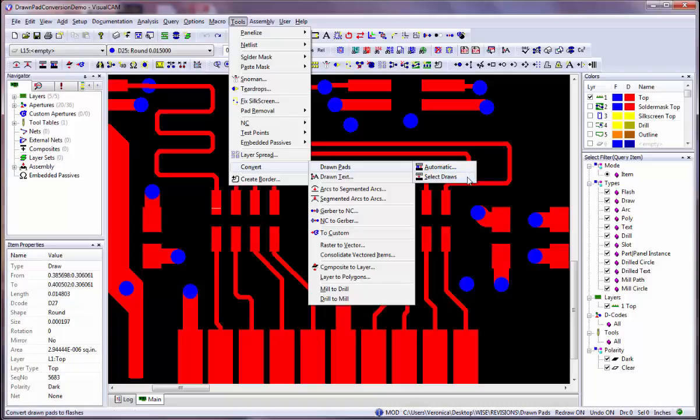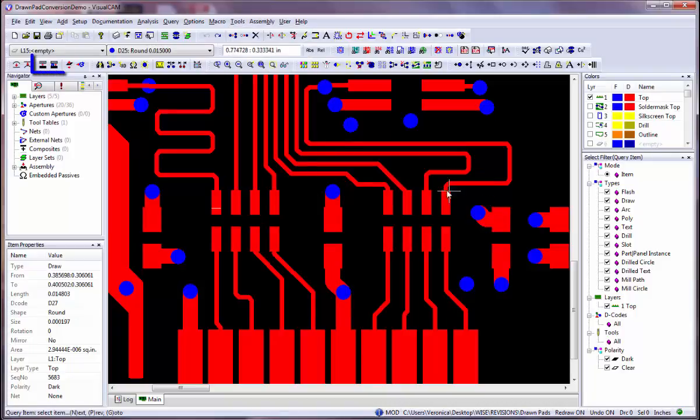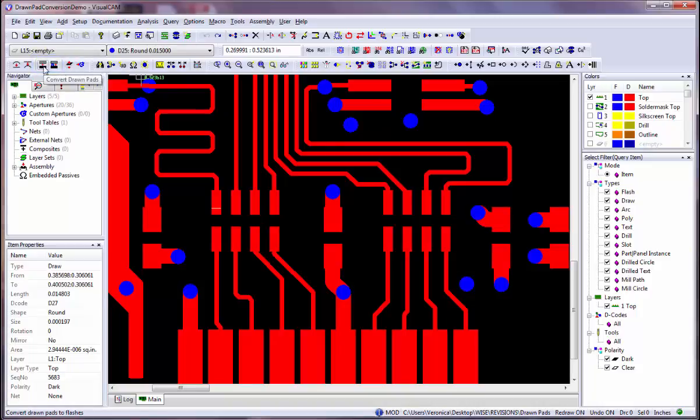If you do not have any mask layers, use the Select Draws command to convert your drawn pads to flashes. There are also toolbar buttons you can use to begin the process. Here I am going to use the automatic Convert Drawn Pads command.